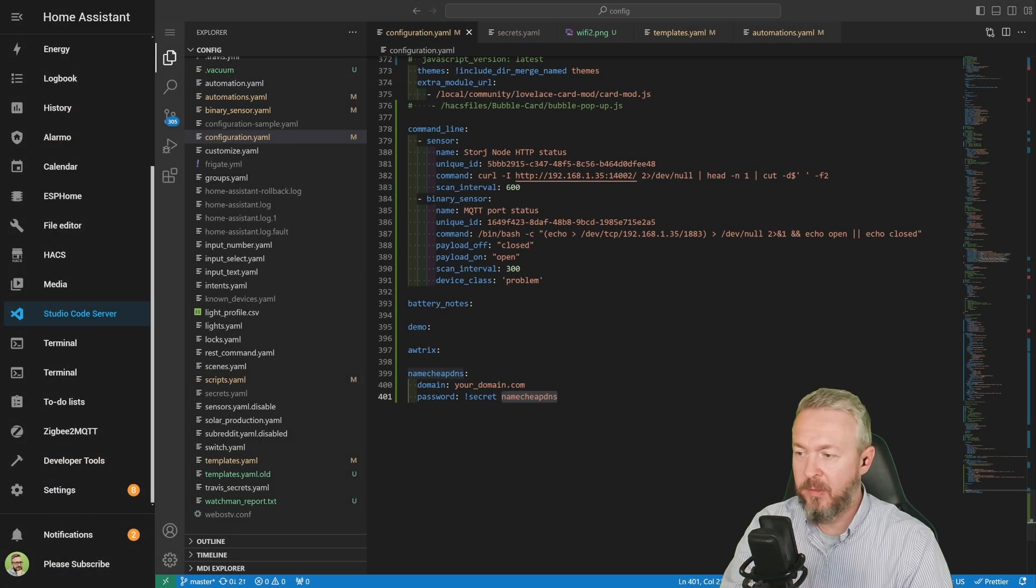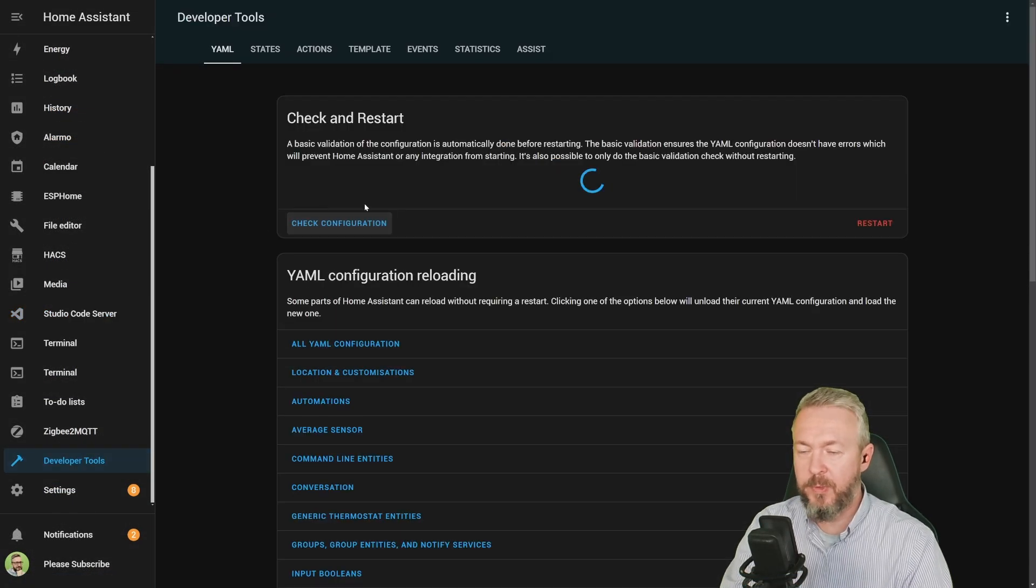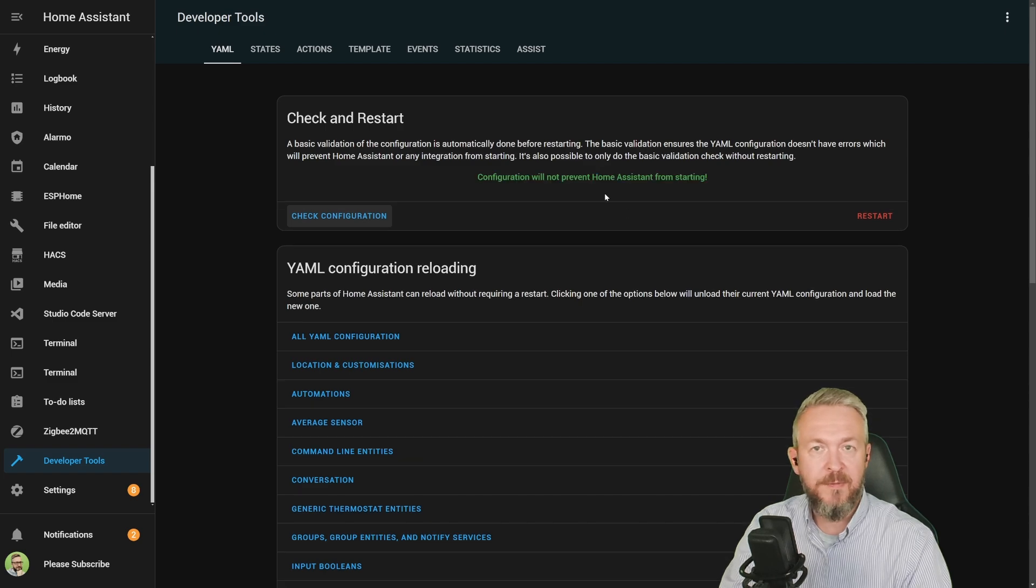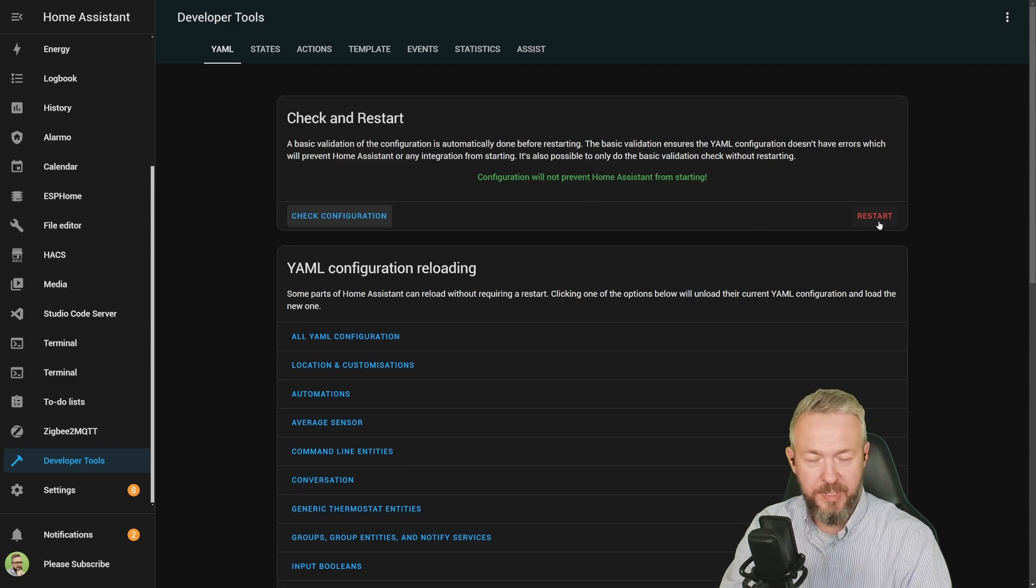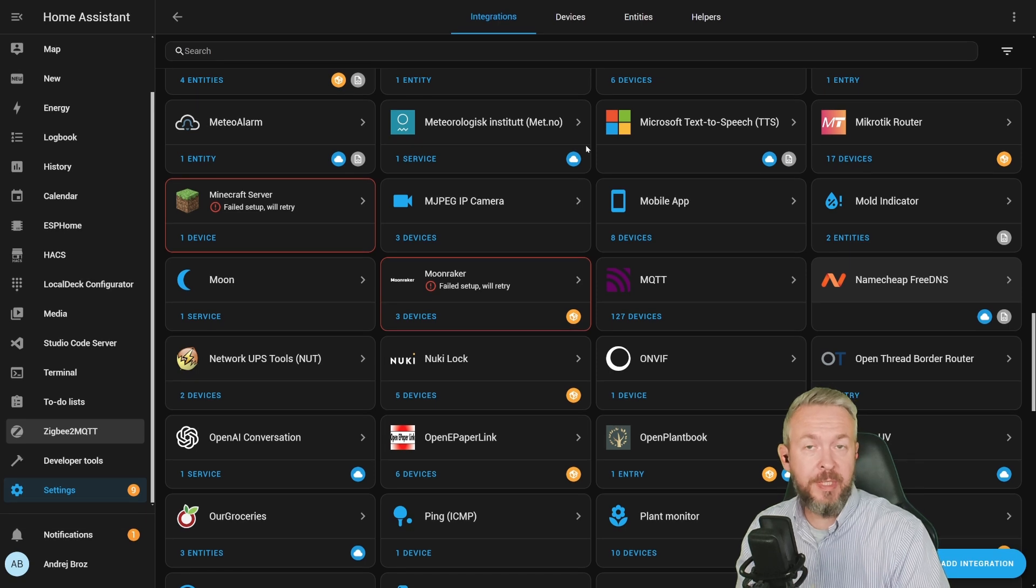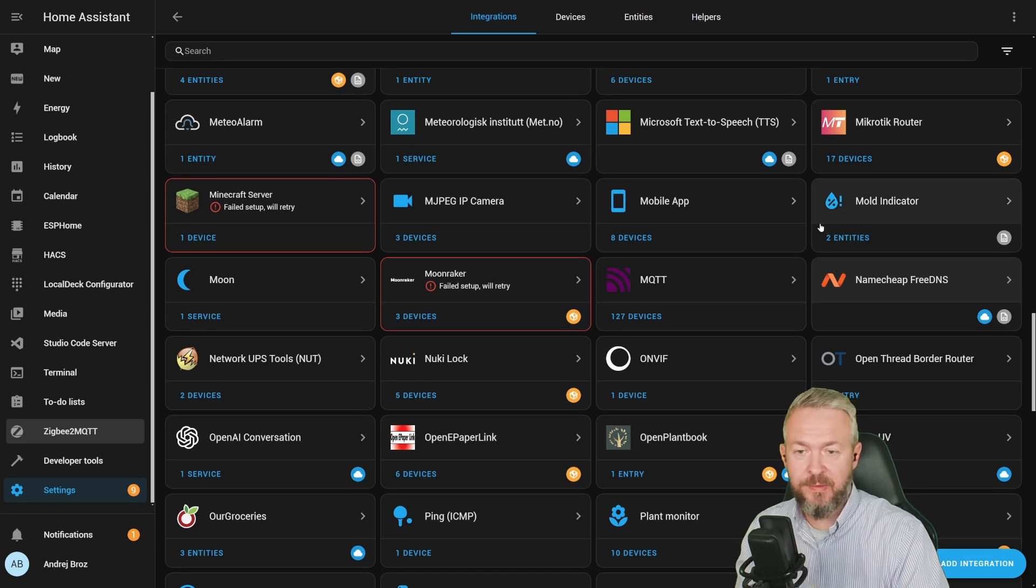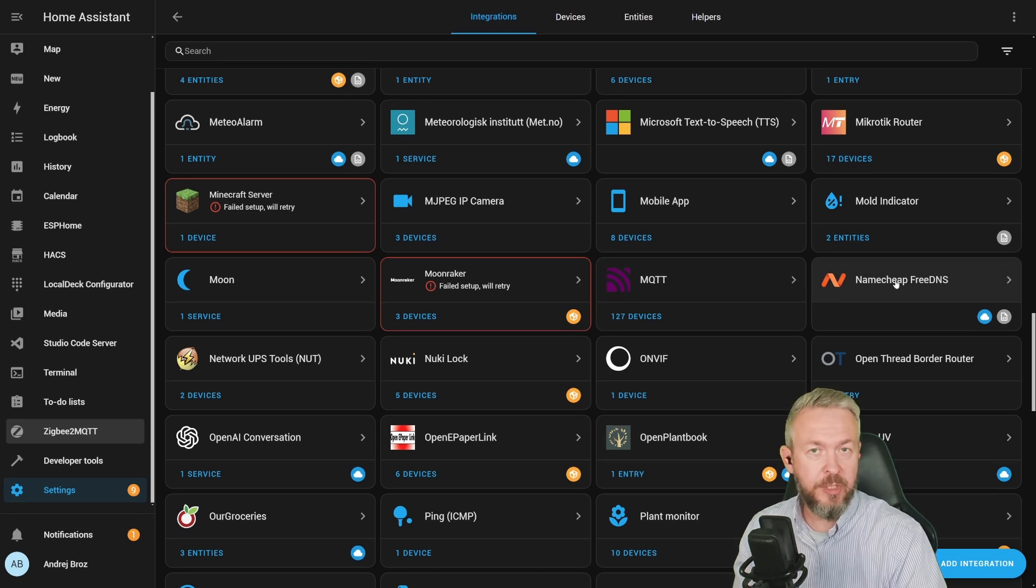If everything is done, we should go to developer tools, check configuration and see if everything is okay. It is okay. And now we can restart our Home Assistant. And after you have restarted your Home Assistant, on the integrations page, you should see Namecheap FreeDNS integration.